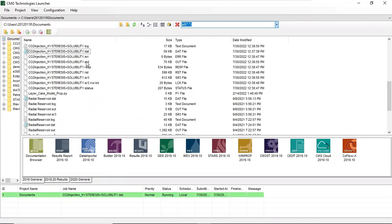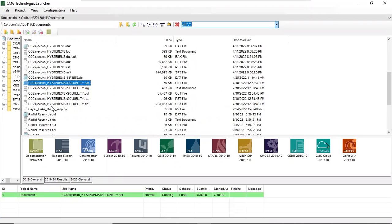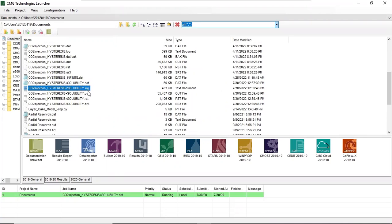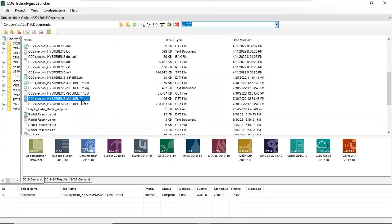And then you can focus on this section. For the files with title hysteresis plus solubility, we have dot dat - this is for the log file, dot log, and for the result will be dot out.